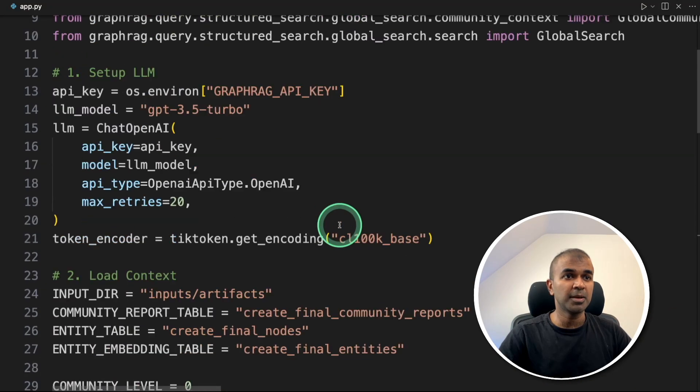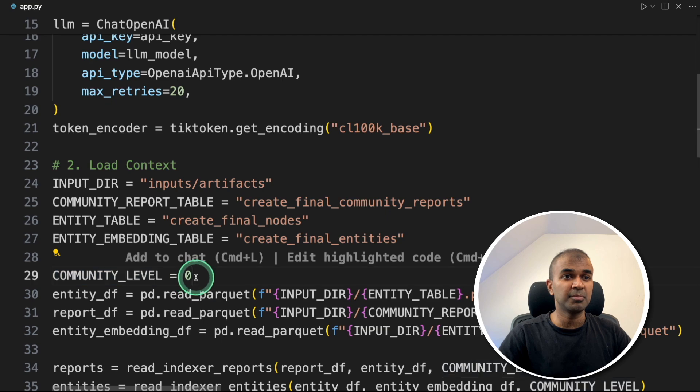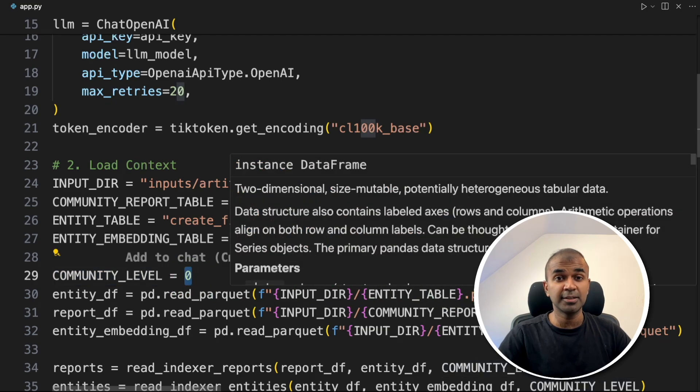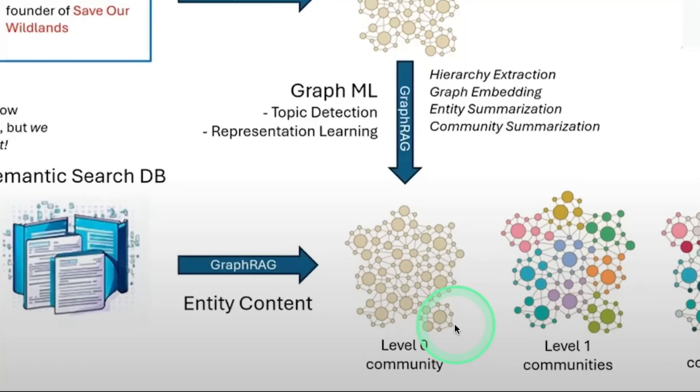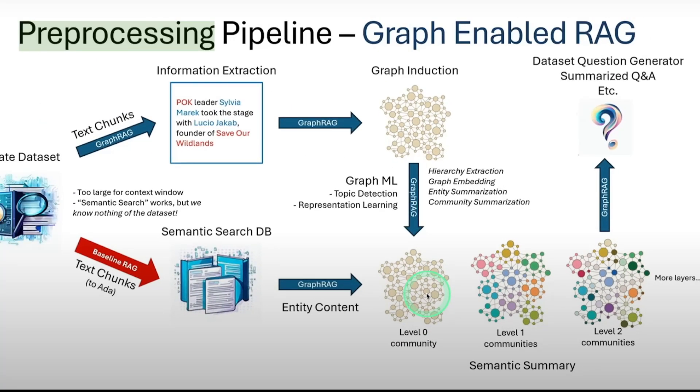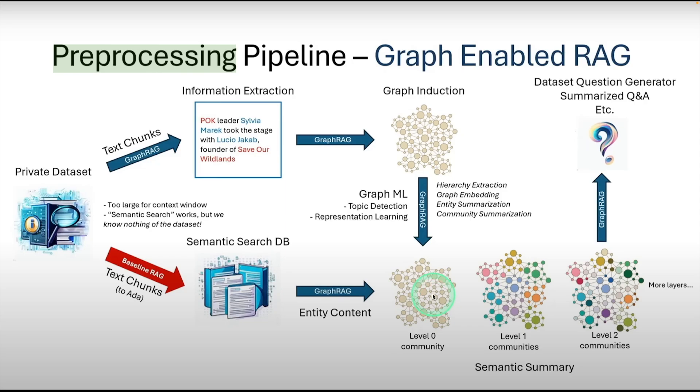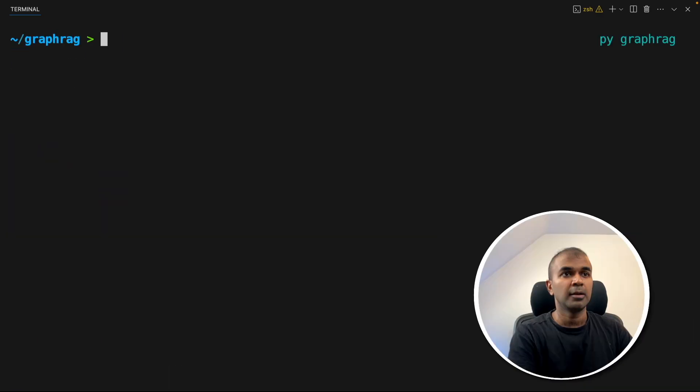When I come here, the community level I mentioned is zero, which means it's going to perform the least. Based on this image, currently we have set our community level to zero, which means it's focusing only on the retrieved document. But we can increase the communities to one or two. I'm going to show you after changing it to community level one.